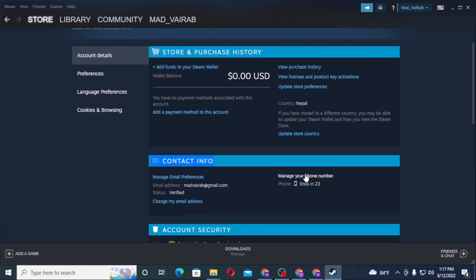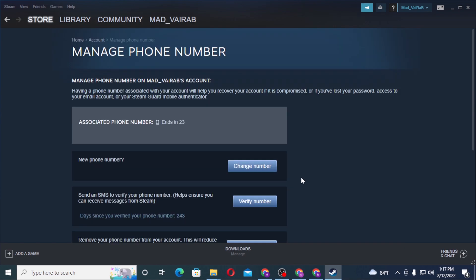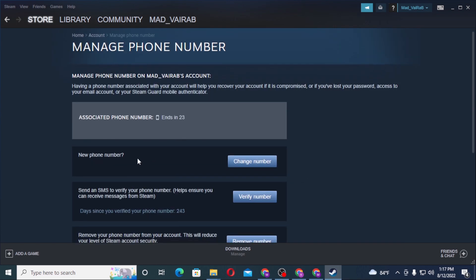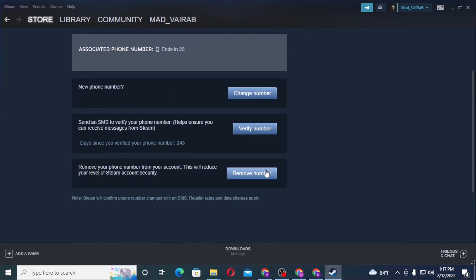And you can see your phone number which ends in 23 over here. Now to change or remove our phone number from our Steam account, let's click on manage your phone number, and after that you can see the remove number button available over here.